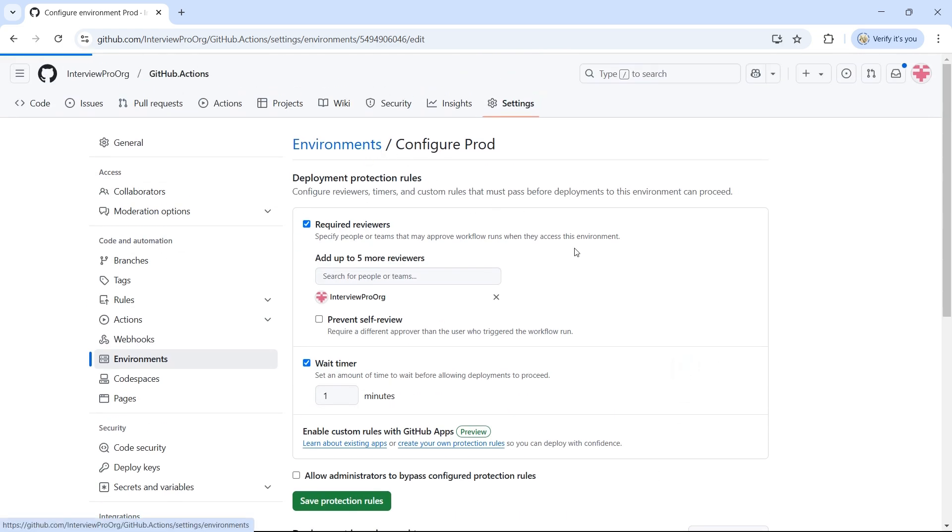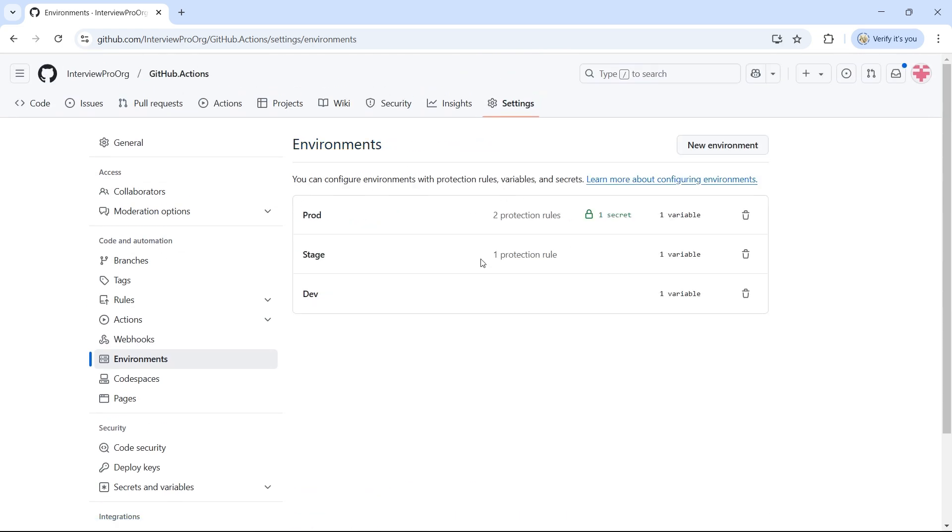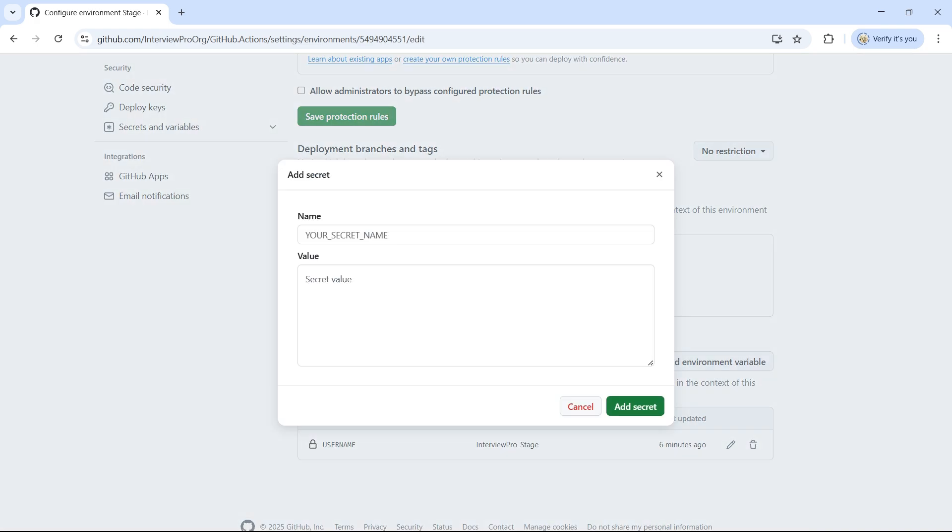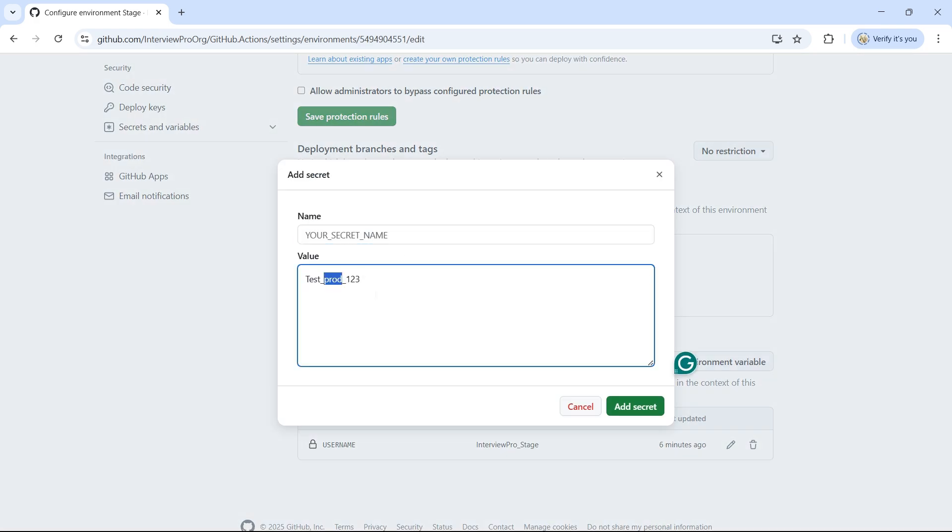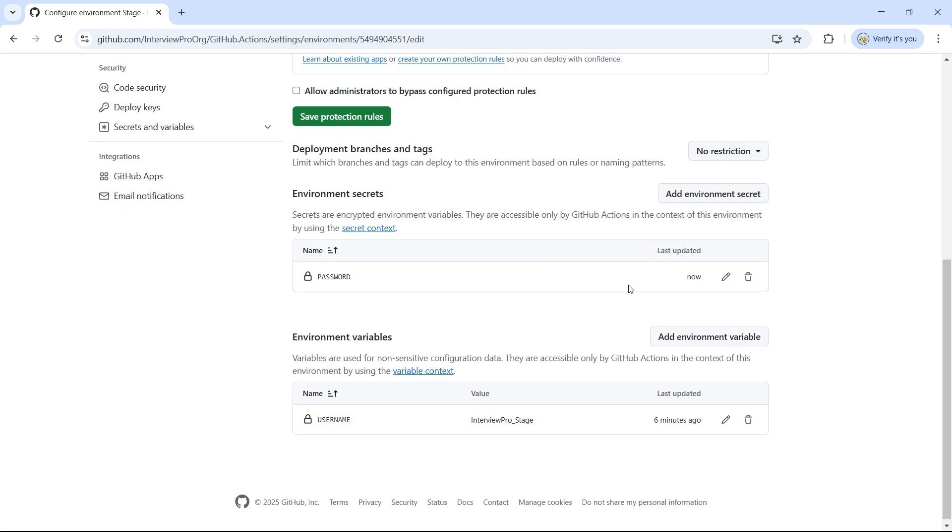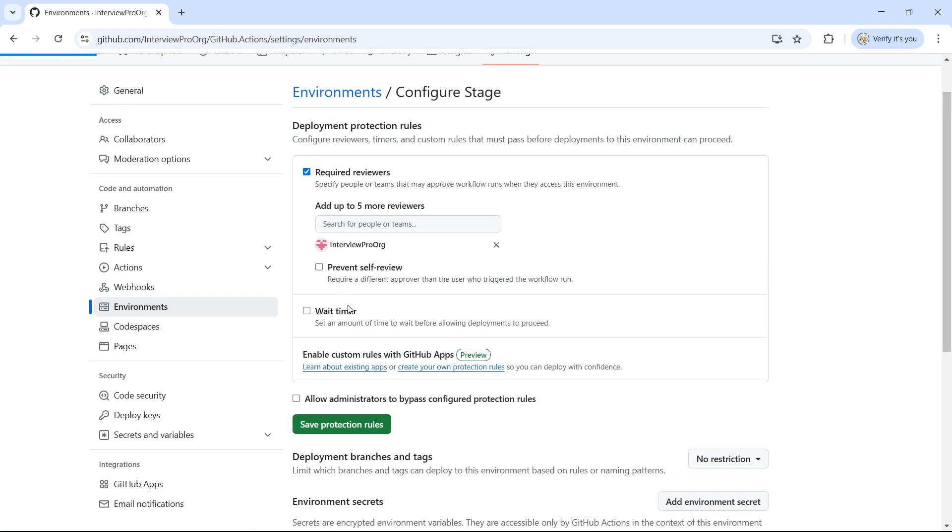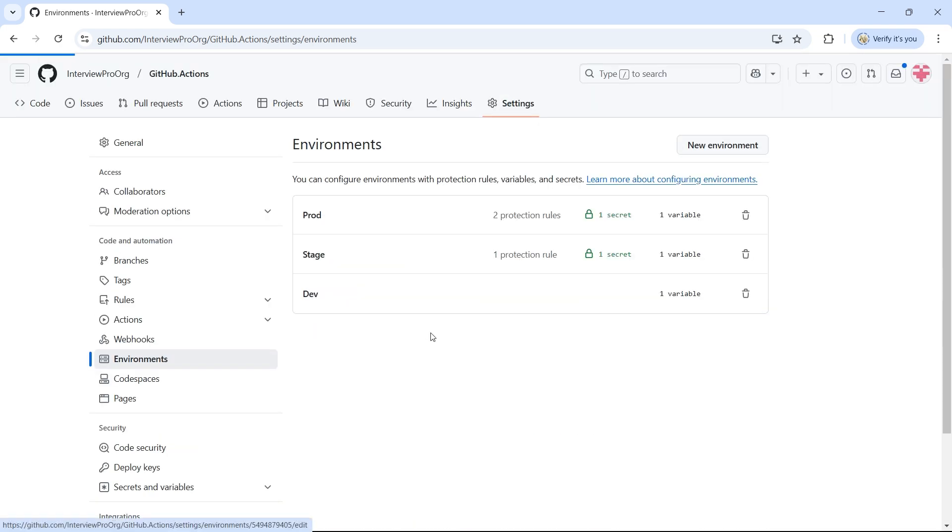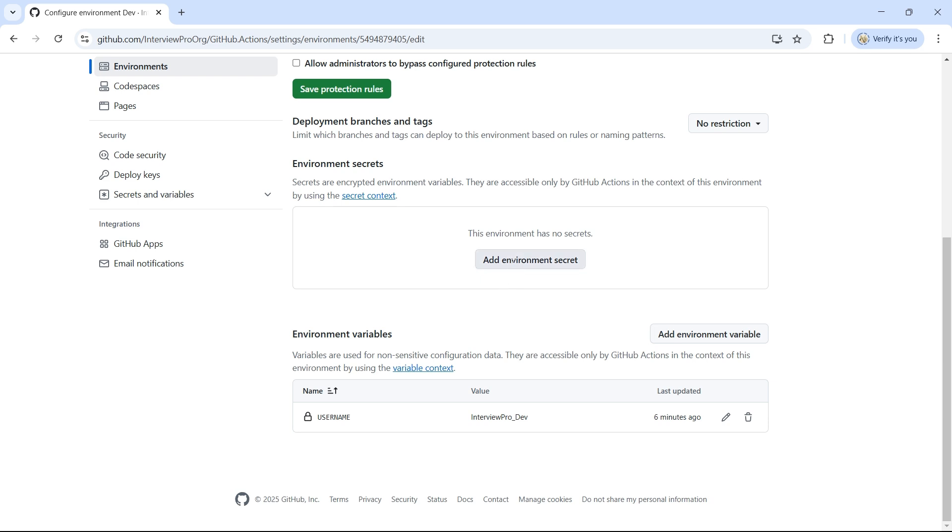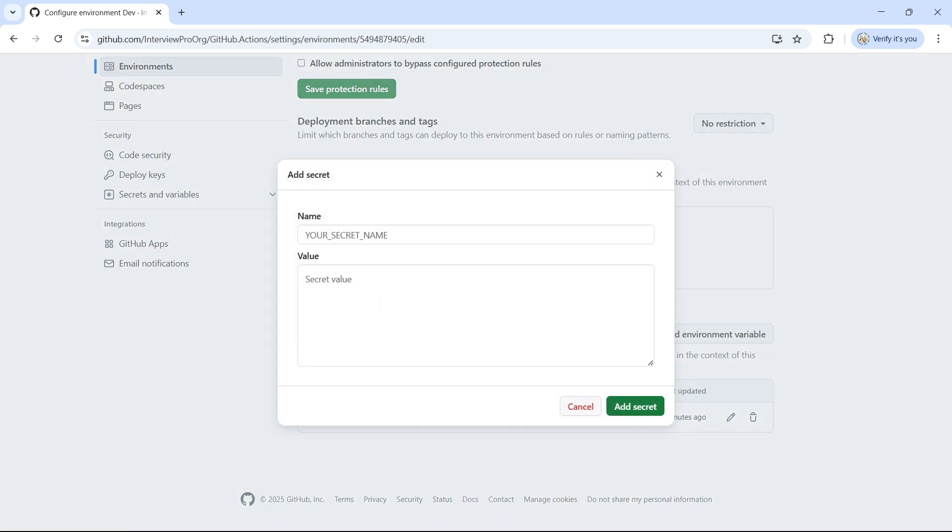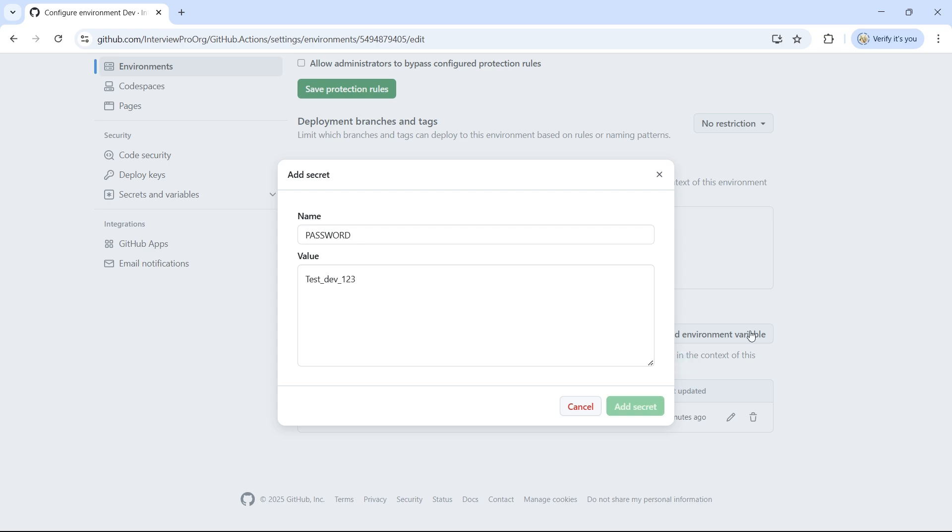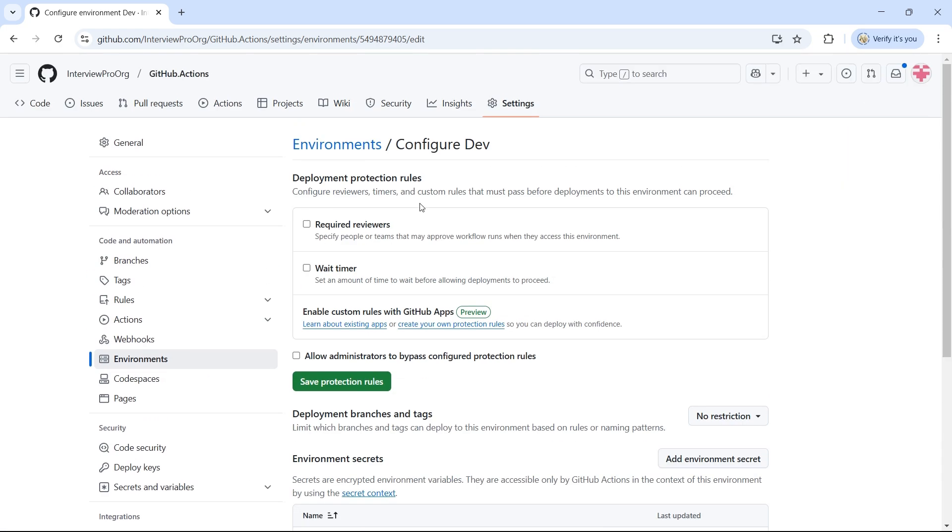Now, go back to Stage. Repeat the same. Click on Add Environment Variable. Update this to Stage. And its password. Now, go to Dev. Add secret. Update this to Dev. It's password. Click on Add secret.